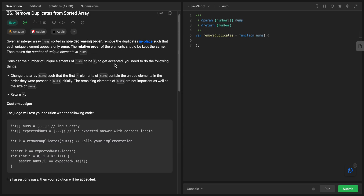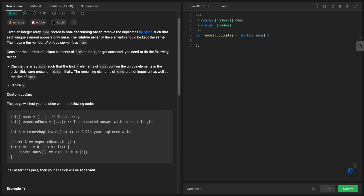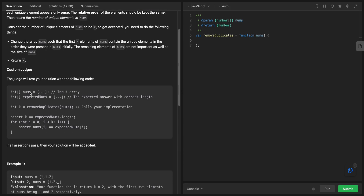Consider the number of unique elements to be k. To get accepted, you need to change the array nums such that the first k elements contain the unique elements in the order they were present in nums initially. The remaining elements of nums are not important, nor is the size of nums.